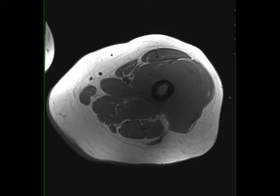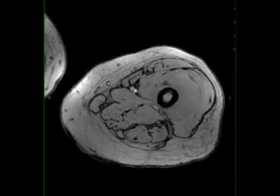This is a 45-year-old female who presents with left thigh pain and swelling. The images demonstrate an infiltrative T1 iso-intense, STIR heterogeneously hyper-intense lesion involving both the medullary cavity and cortical margin of the left femoral diaphysis with extension into the adjacent thigh musculature.